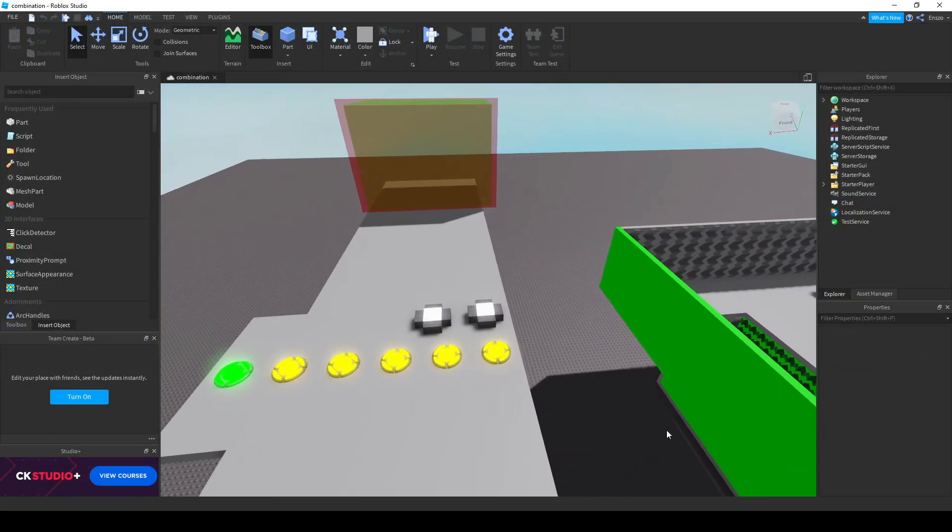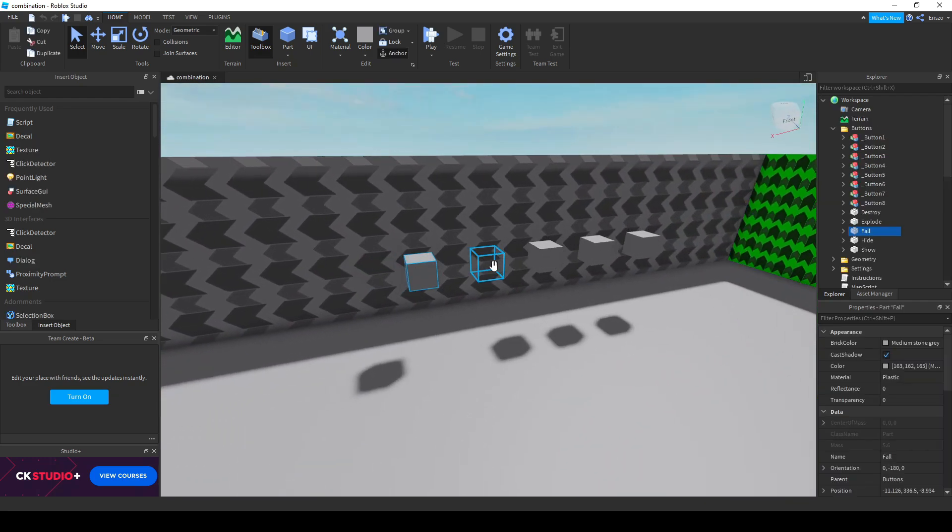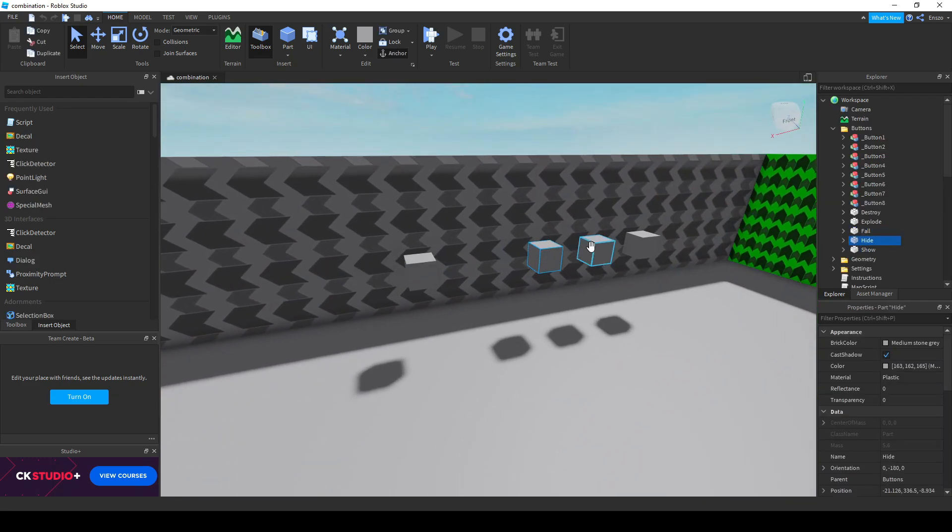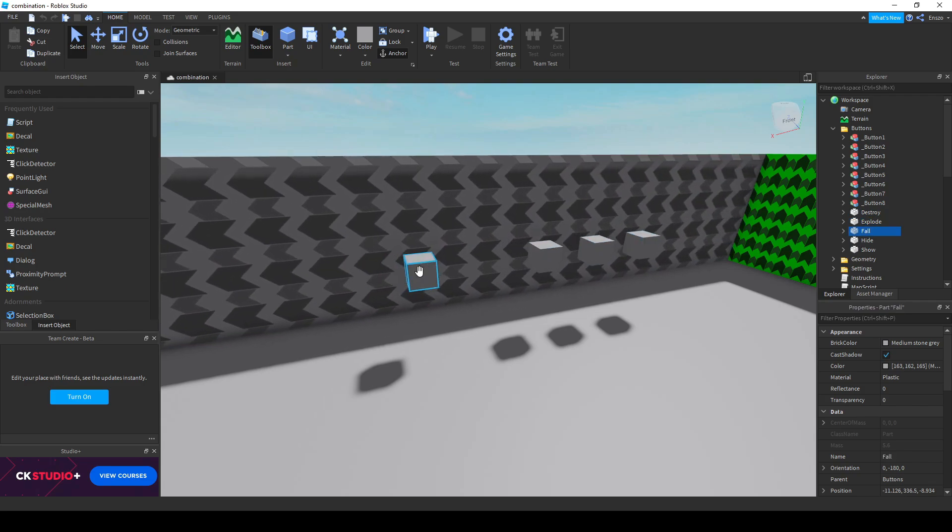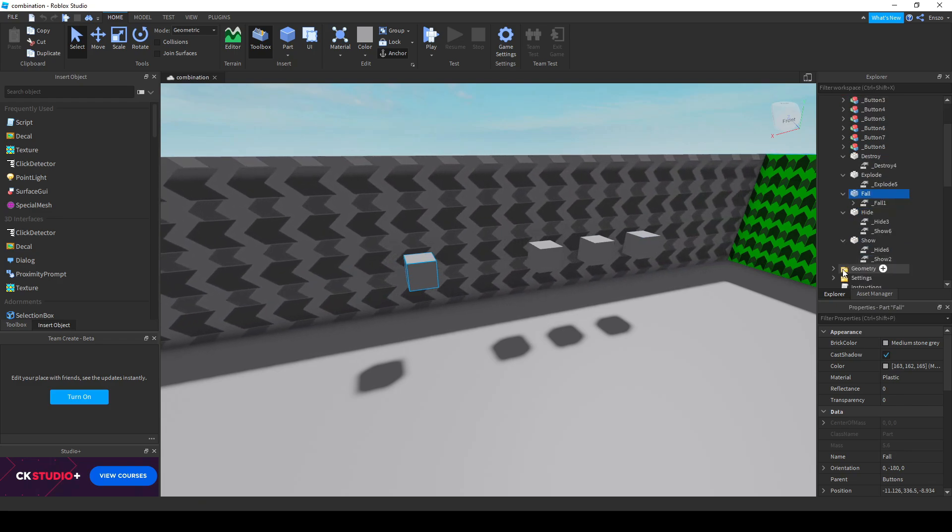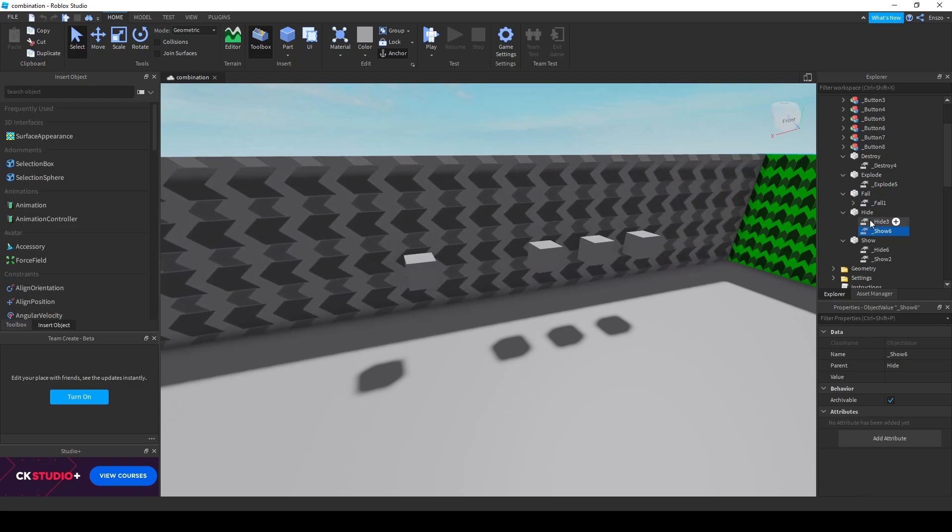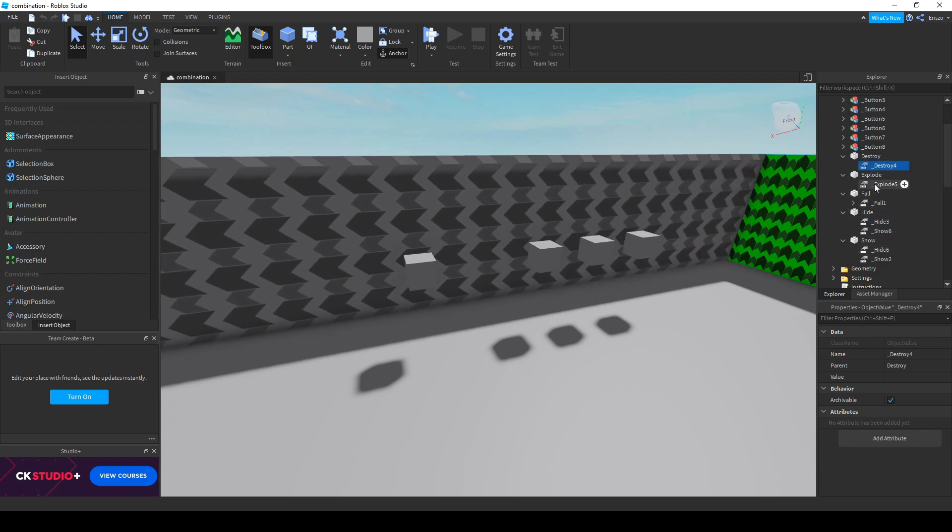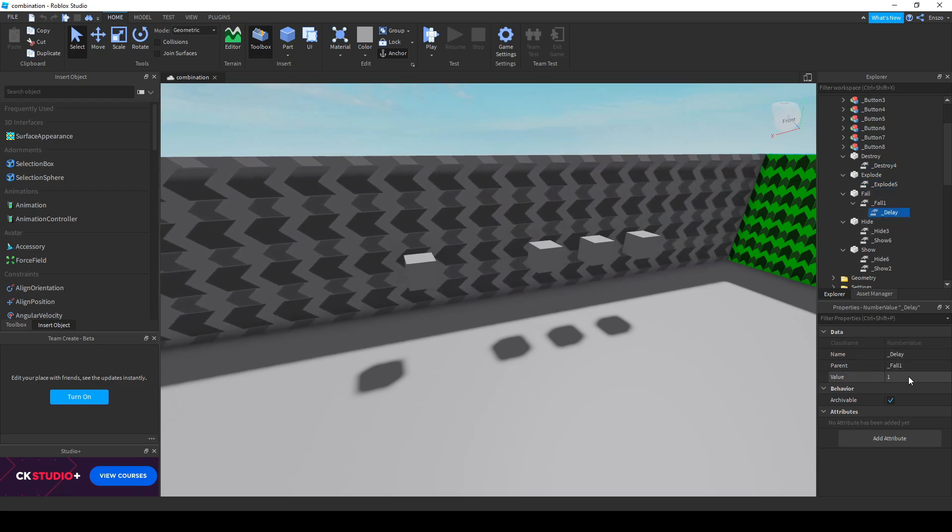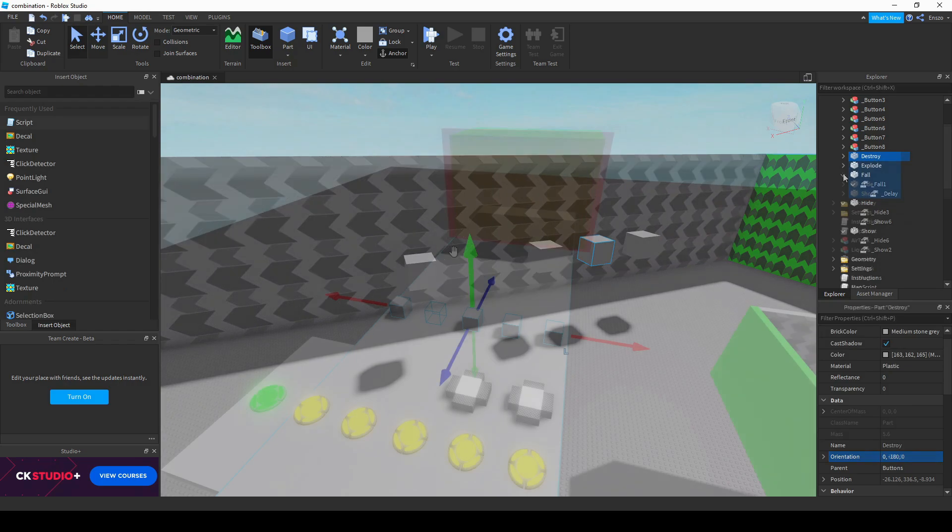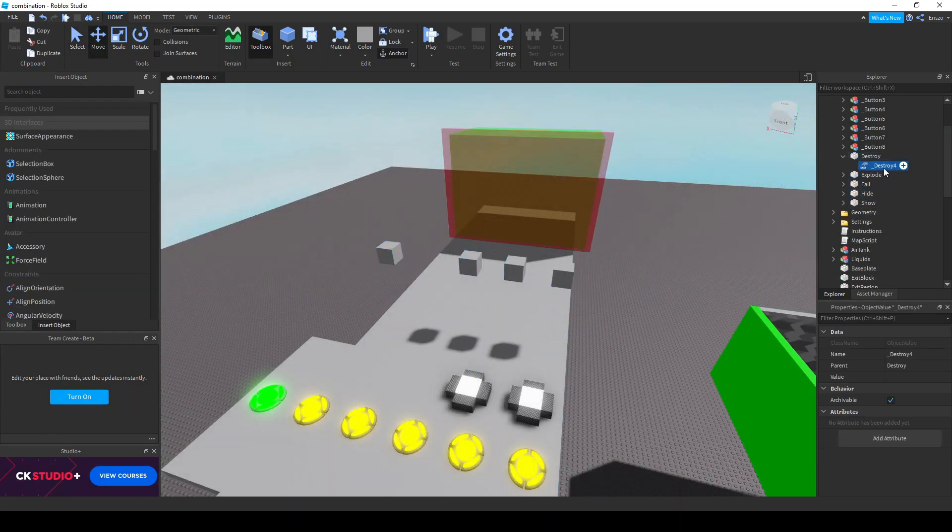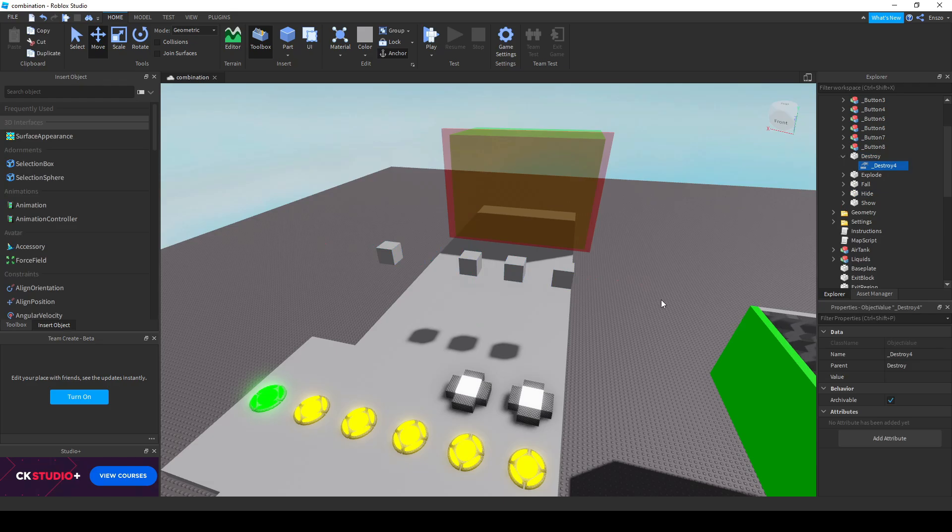Next to the buttons in the mapkit you can find some parts with values attached to them. These make parts do things without having to script them. Underscore fall makes a part unanchored making it fall. Underscore show makes an invisible part appear and enables collision. Underscore destroy removes a part from the workspace. Underscore explode makes a part explode and putting a number value called delay will delay one of these values. You can set the value to how many seconds it's delayed after pressing a button. Just like with buttons you need to put a number behind them to signify which button activates the value.